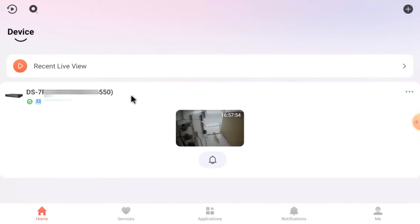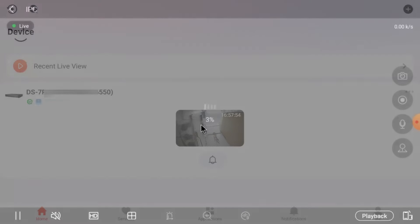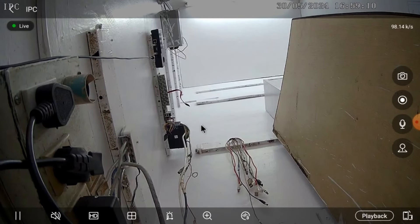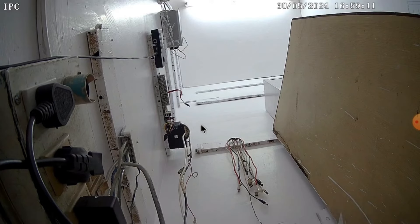So this is all about Hikconnect for Android TV. Thanks for watching. Thank you and have a nice day.